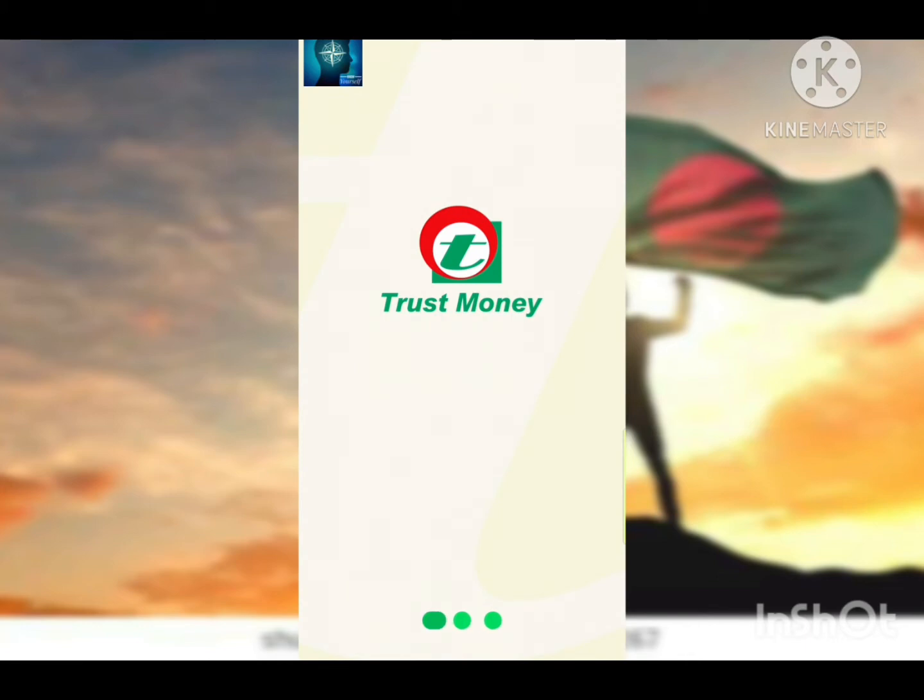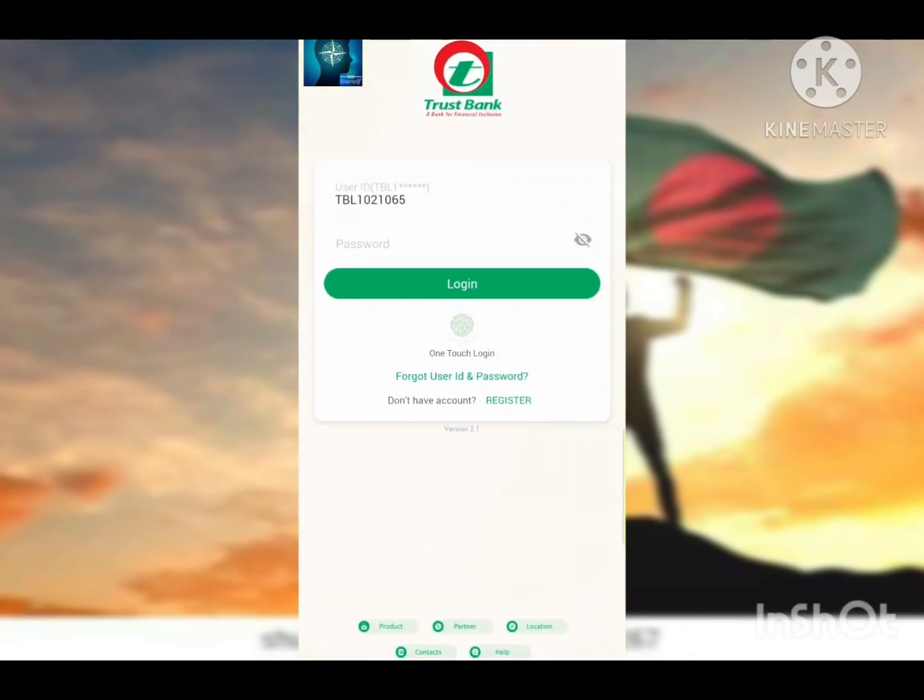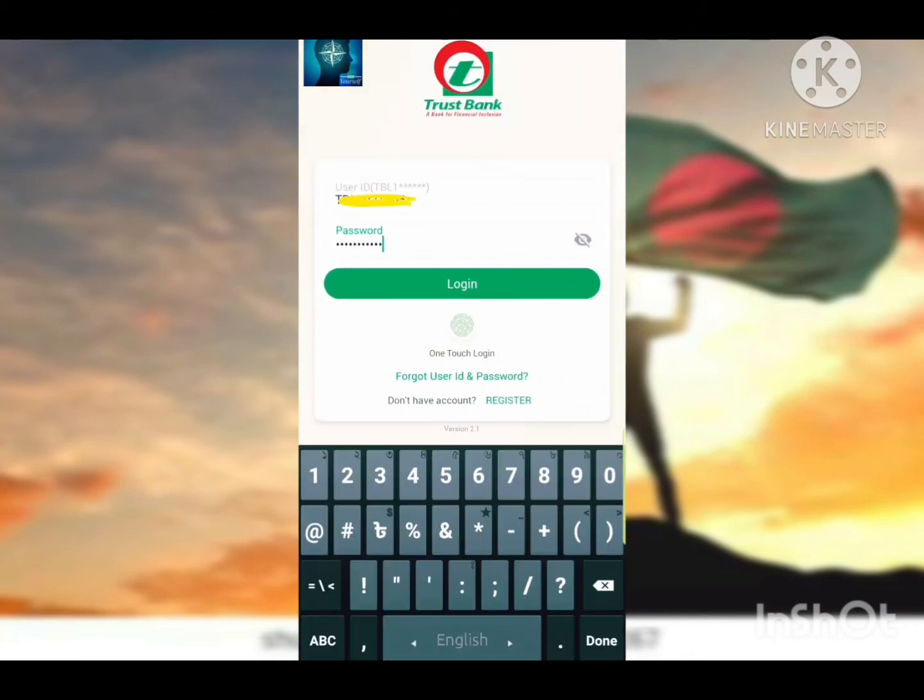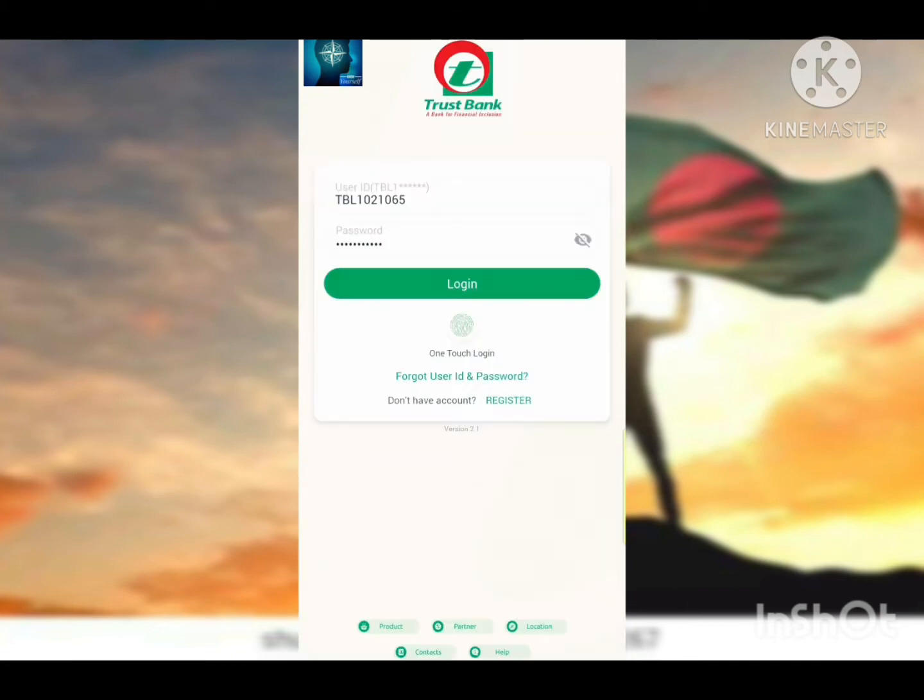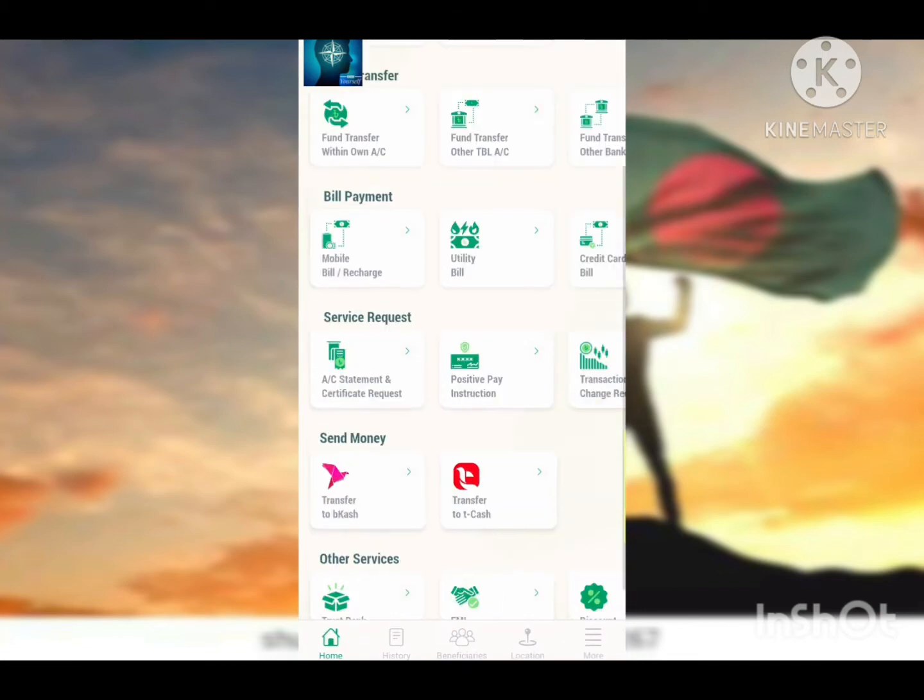First, you need to log in with your ID and password. I'll show you how to login and we will see the interface.